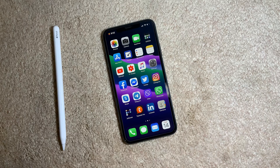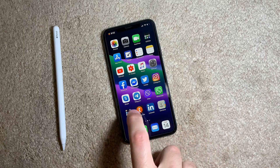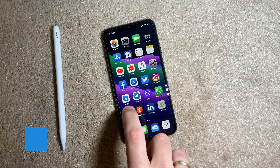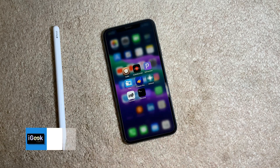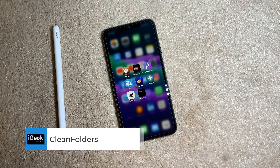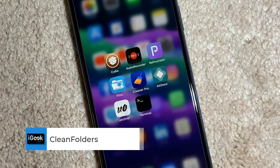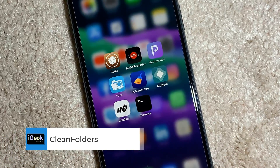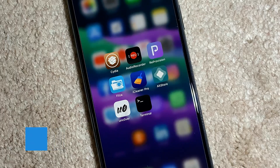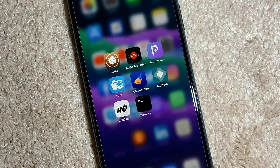The next one is again a free tweak, very nice for those who like clean settings on their iPhone. It's called Clean Folders. Clean Folders makes your folder background disappear and the whole folder background becomes blurry. It's pretty neat and a simple tweak.